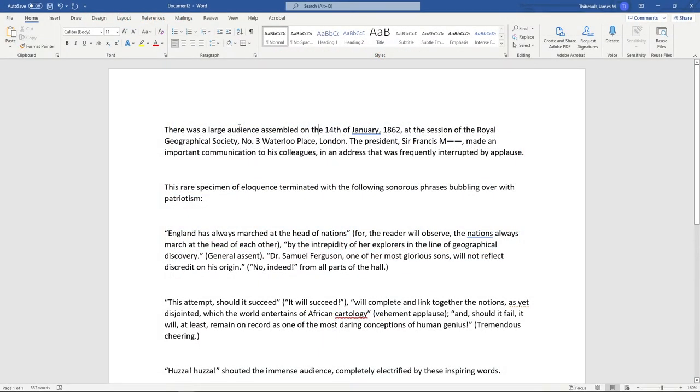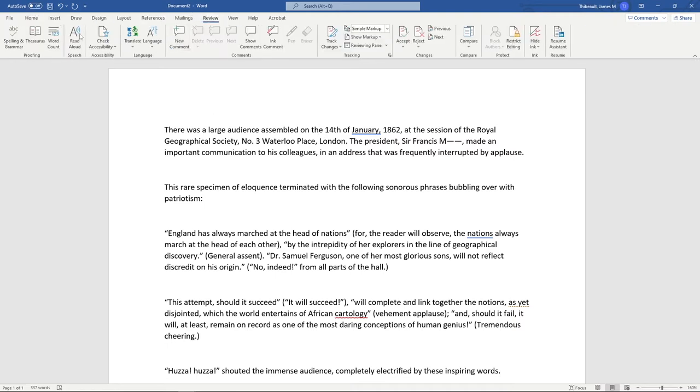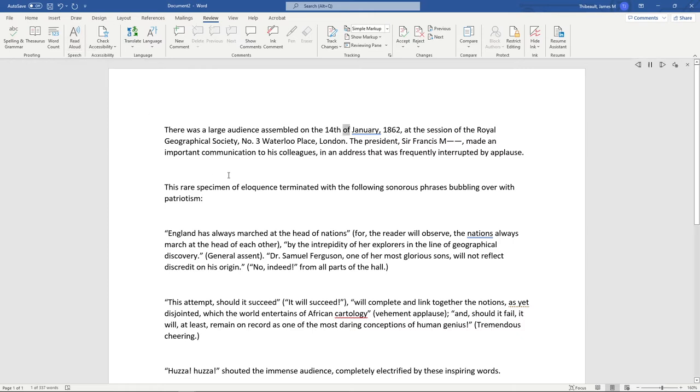Another option for text-to-speech is to copy and paste the material into Microsoft Word. From there, we're going to head over to Review and click on Read Aloud.